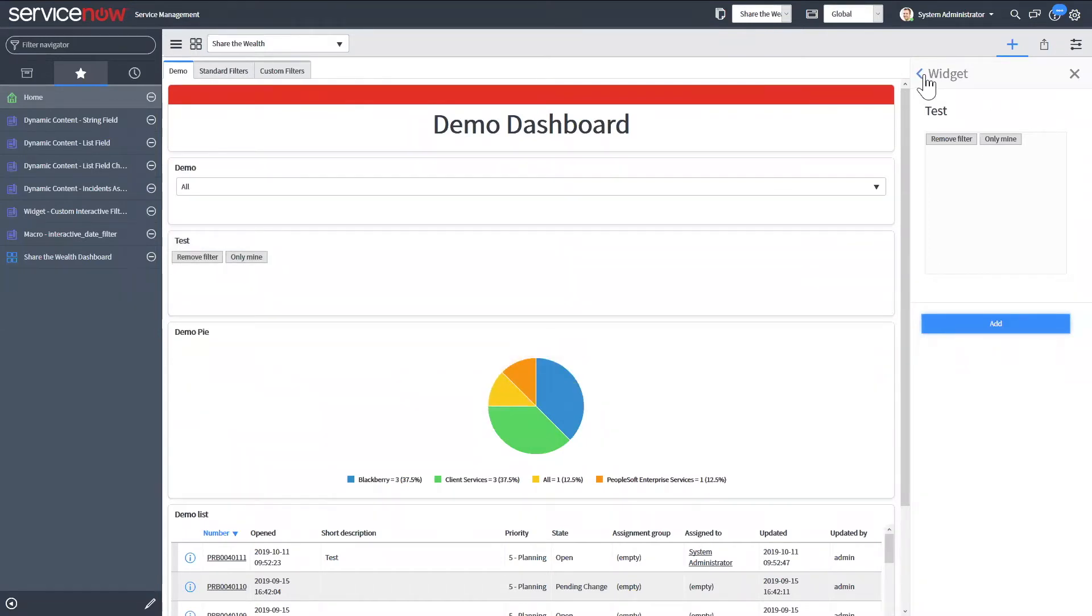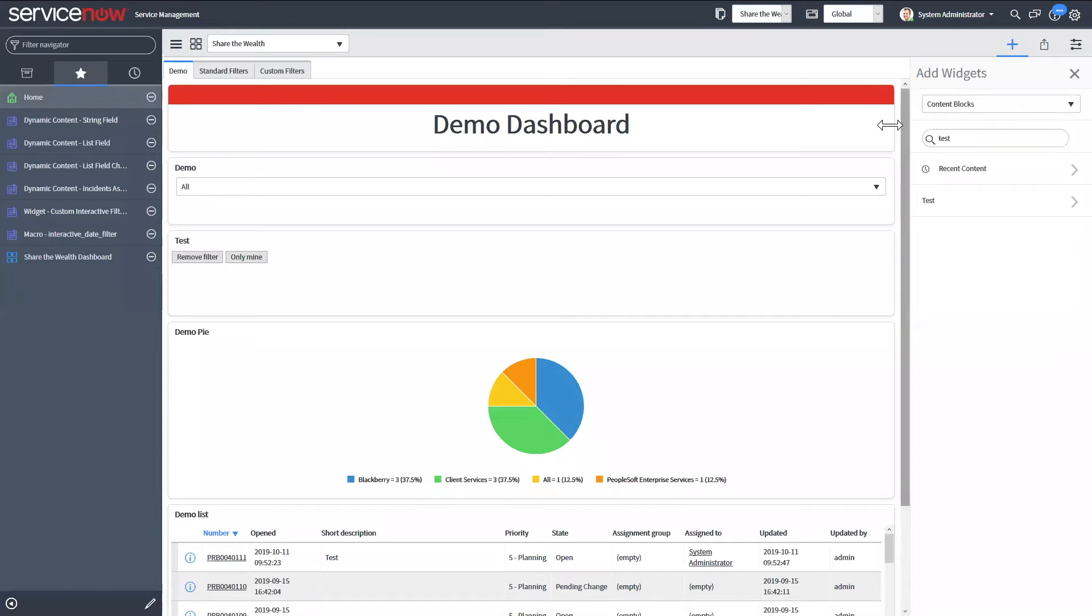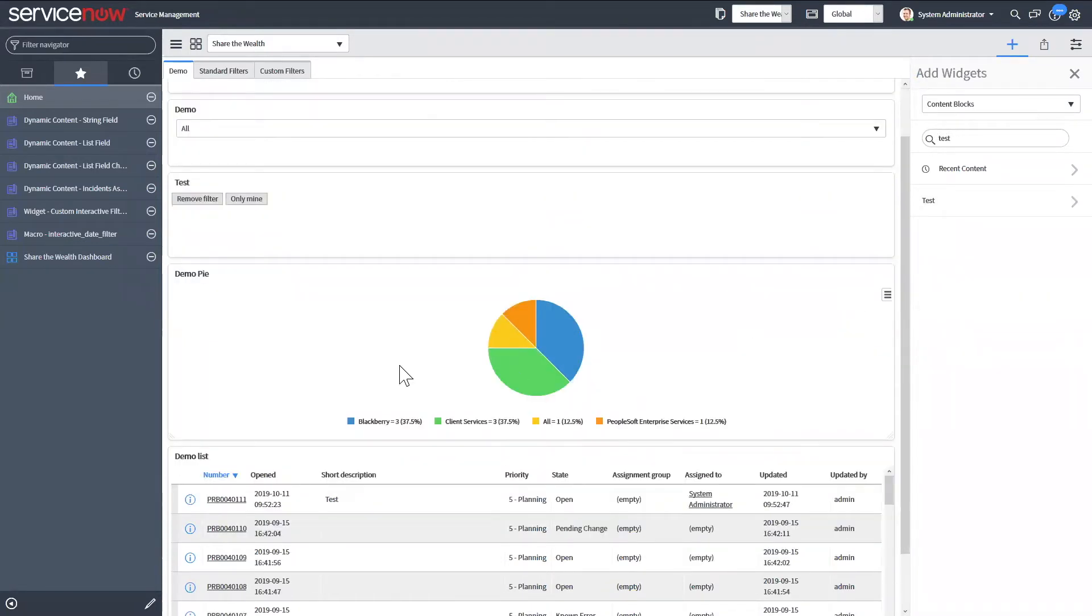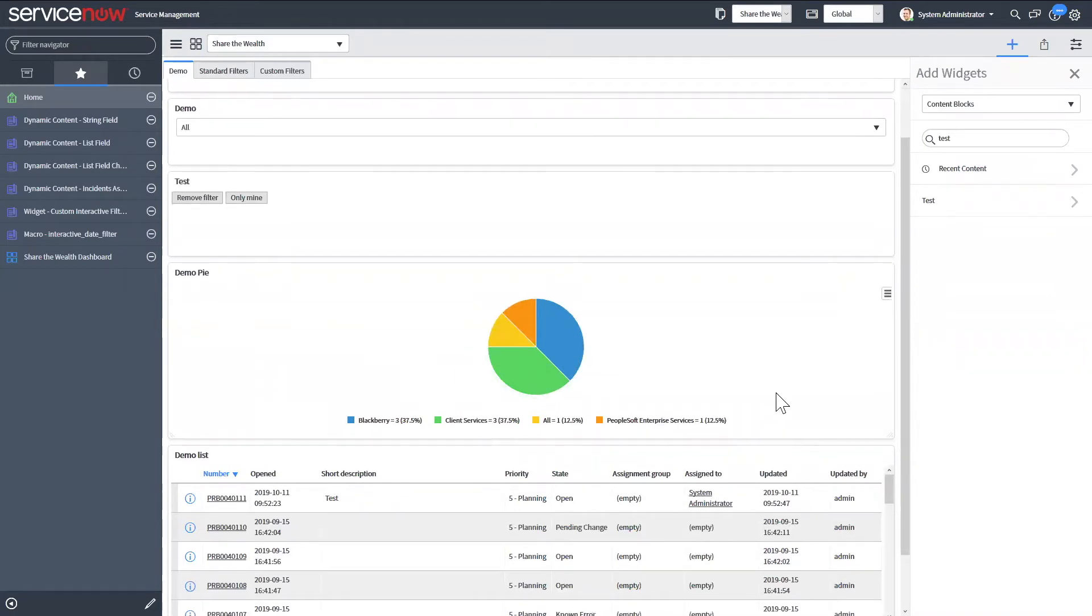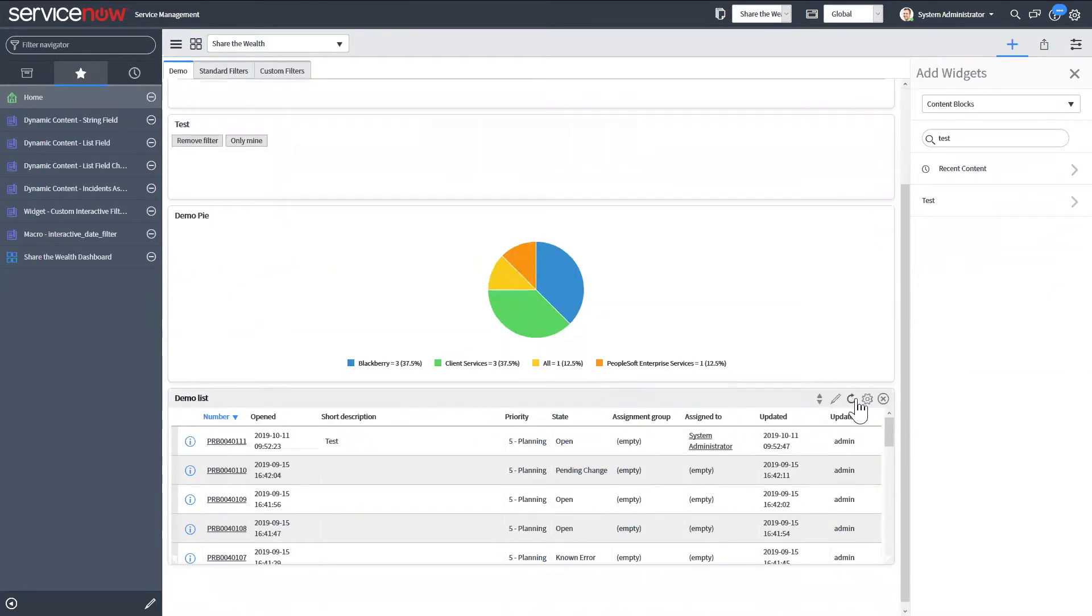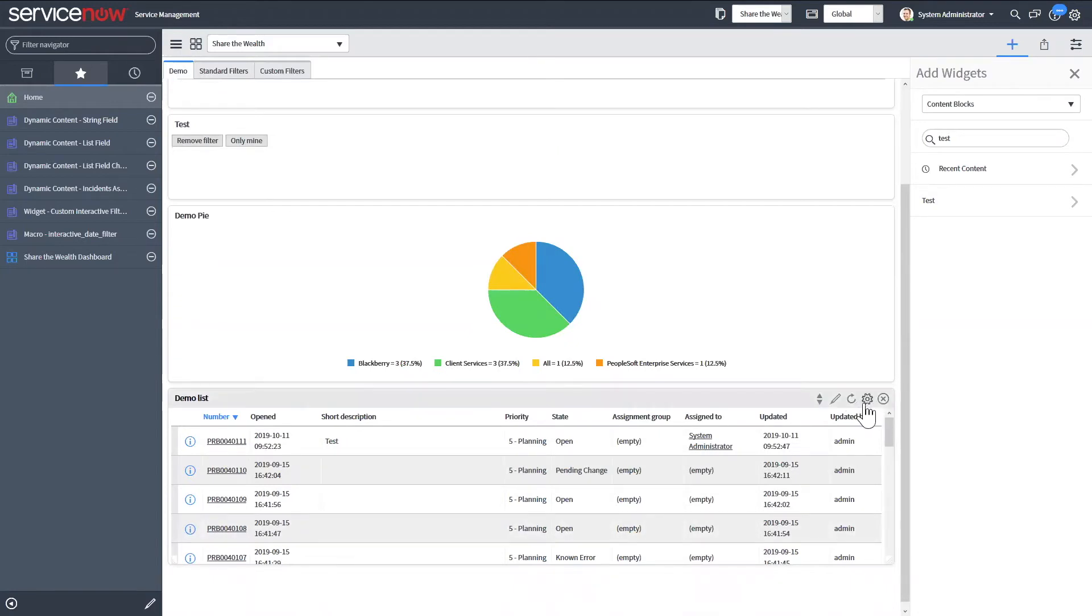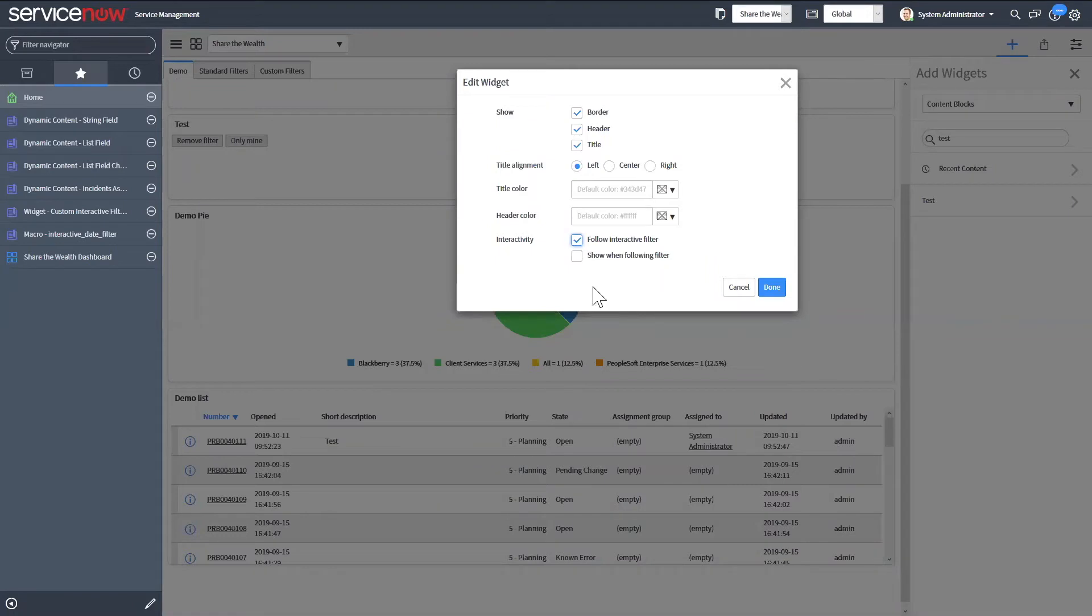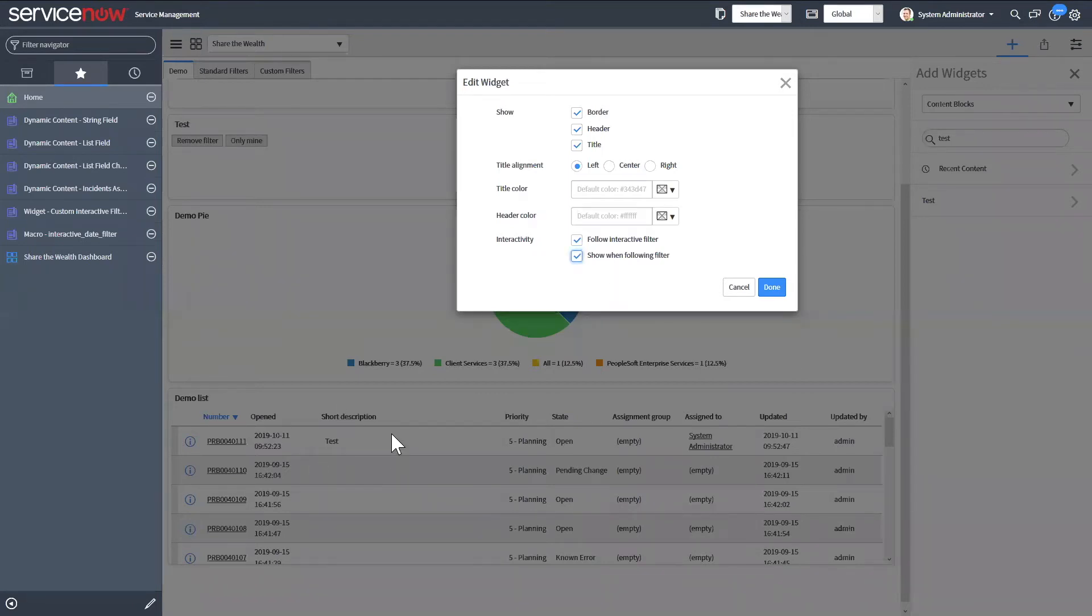So now that we have these on your dashboard, you're going to want to set your reports to be able to follow them. So you can go while you have the plus icon opened, you can modify everything on the dashboard. So you'd go into your gear and have follow interactive filter selected. And then you can also select show when following filter. So this will show if that report is following a filter or not.